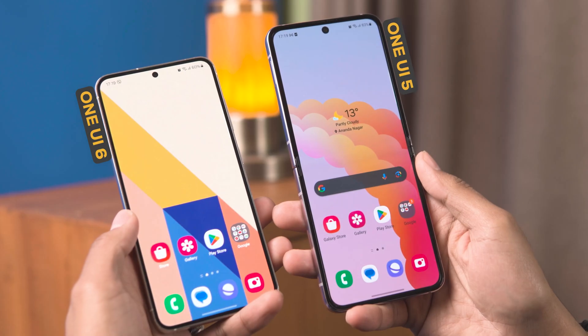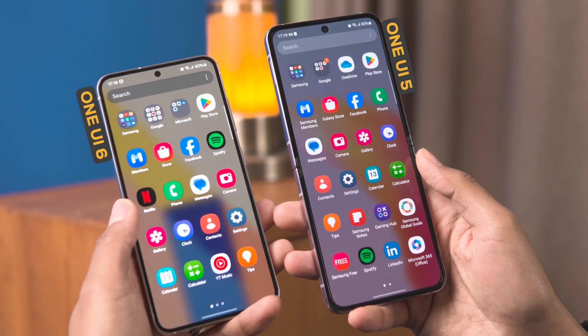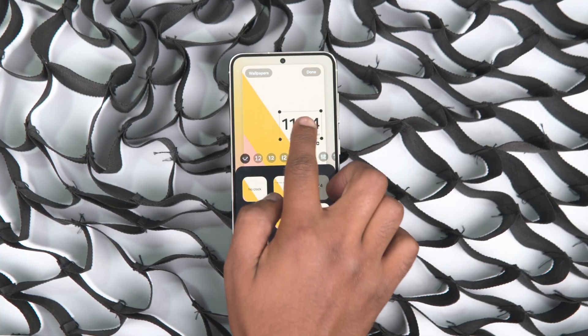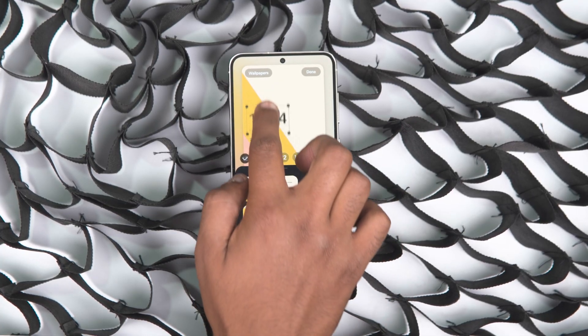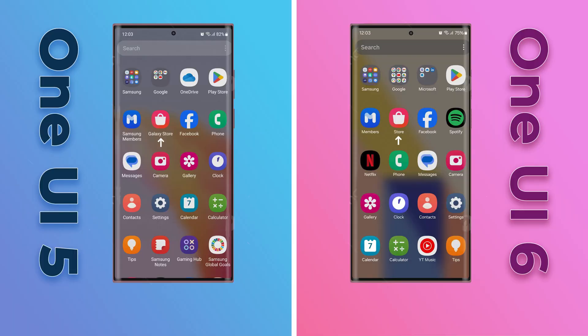The home screen and lock screen don't see as many changes, but one noticeable change is that the app icons are now slightly bigger. On the lock screen, you can now finally adjust the position of the clock. Also, the Samsung and Galaxy tags have been removed from some Samsung apps, so the app icons now have shorter names.